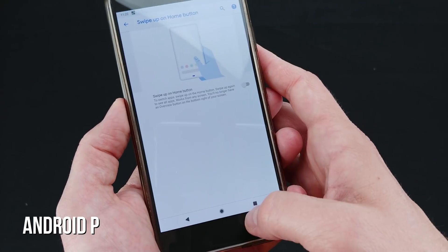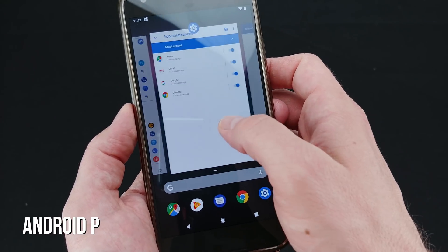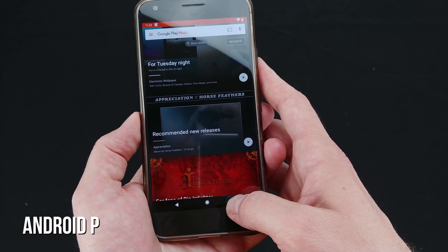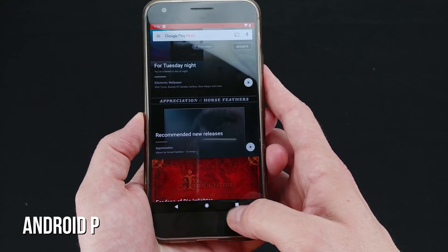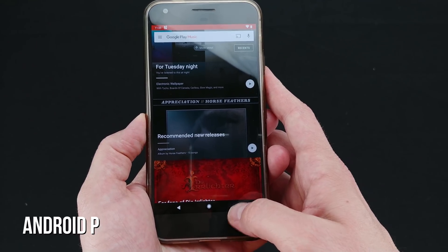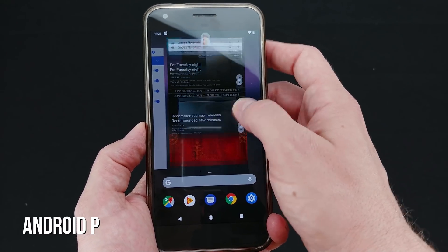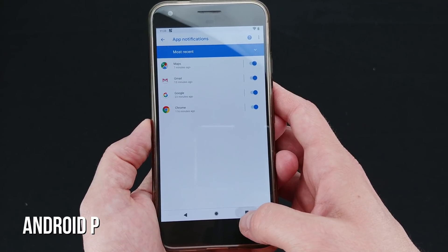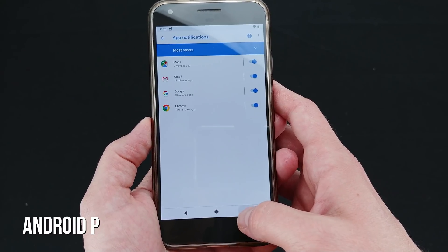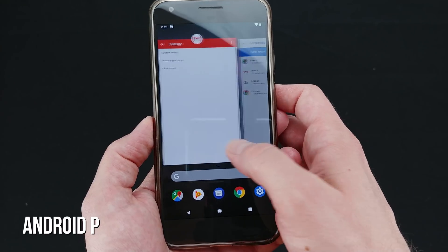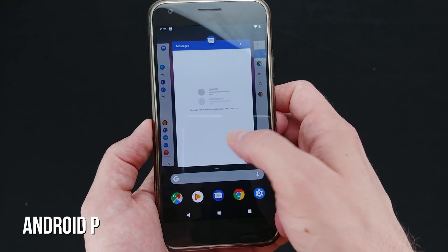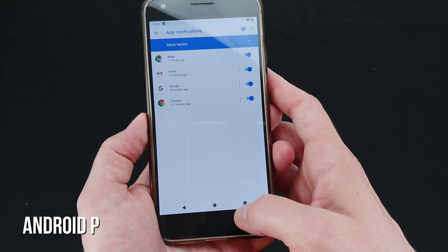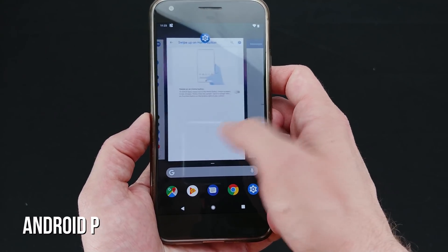By default, you'll find the now standard software navigation buttons of Back, Home, and Overview, represented by a triangle, circle, and square. These behave mostly the same, but the long press on the Overview square to launch split screen appears to be gone completely. Instead, you'll find a horizontally scrolling row of recently used apps with full-length previews of the whole app instead of just a slice. While having full-size thumbnails is certainly a positive change, only having one or two thumbnails on the screen at once is definitely a negative design change without a doubt.